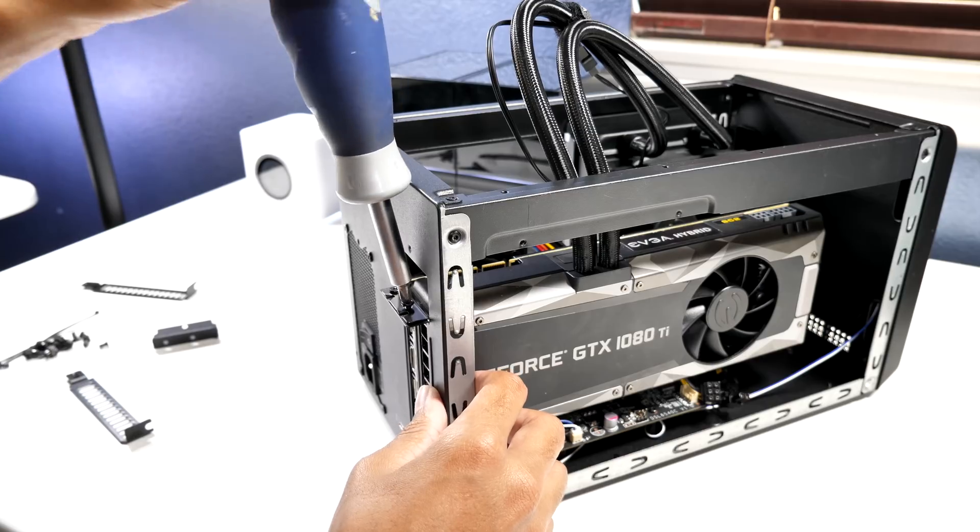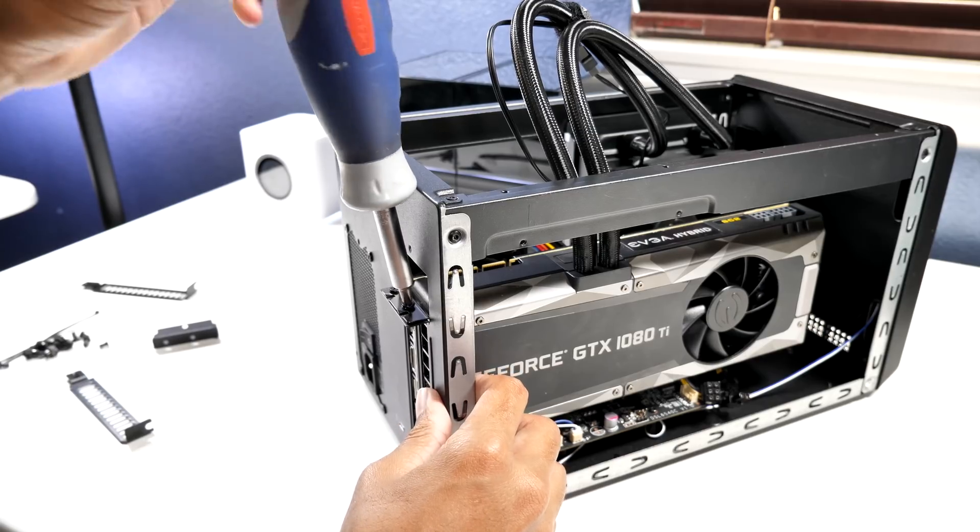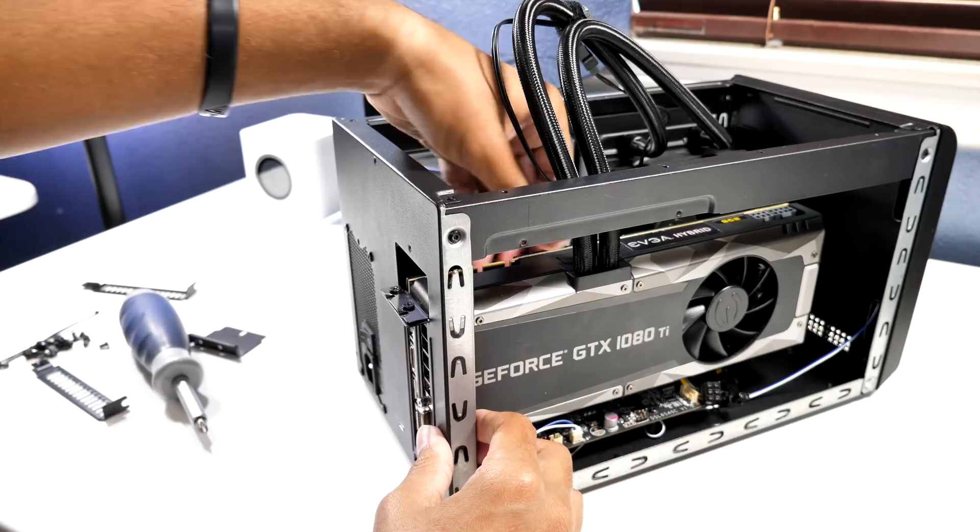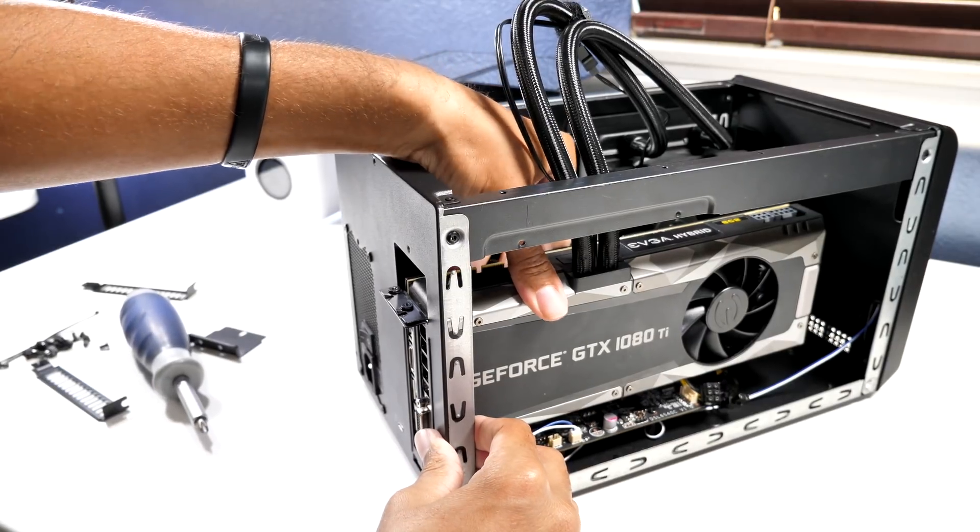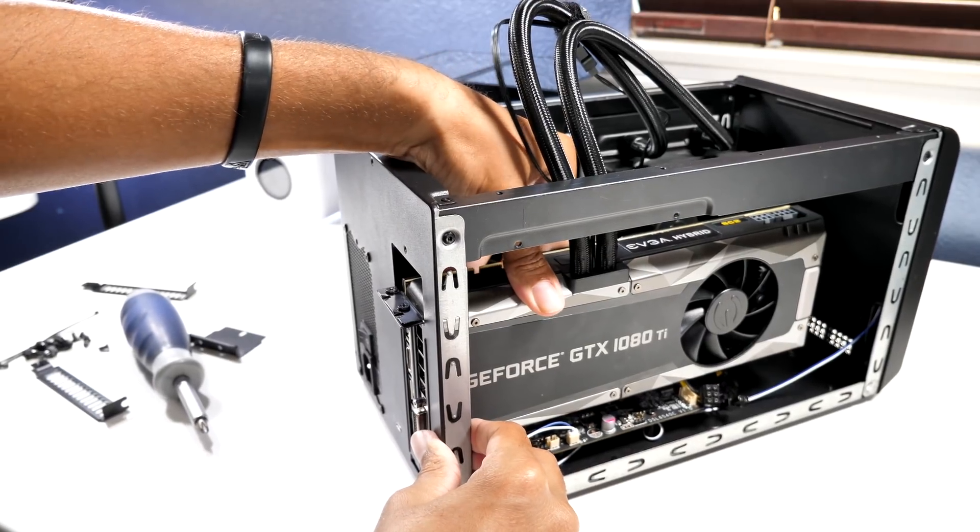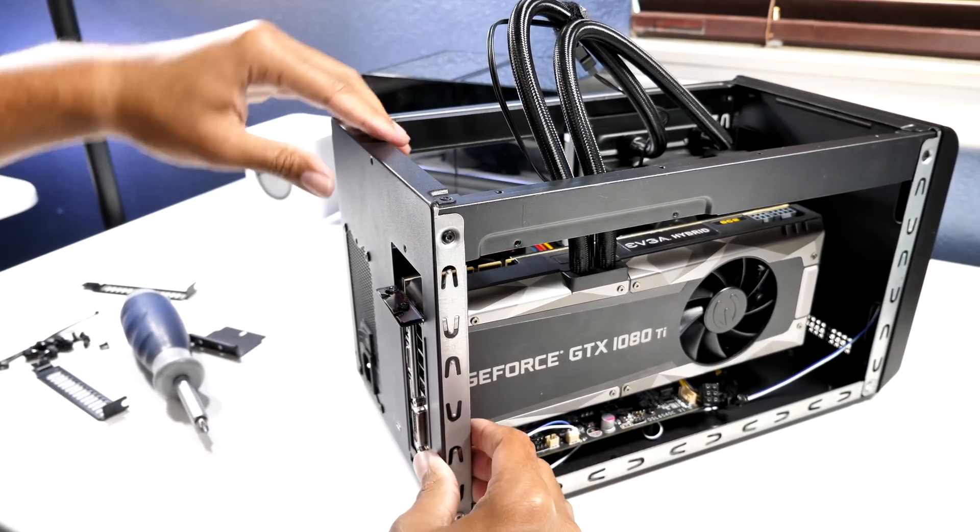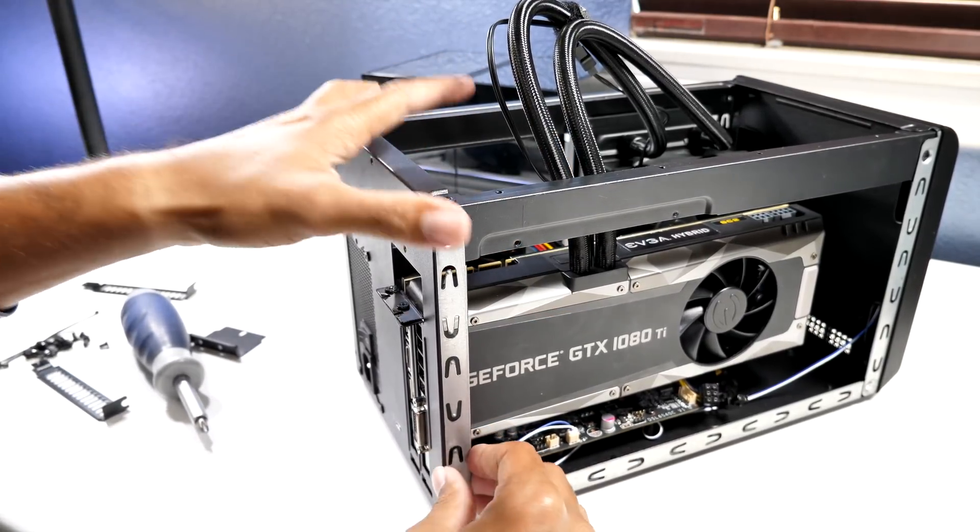You especially want to make sure that the backside of the GPU is tightened so that it doesn't lean in either direction, and obviously so it's secure inside its box.